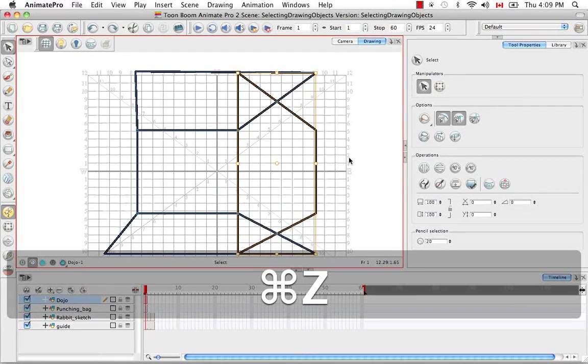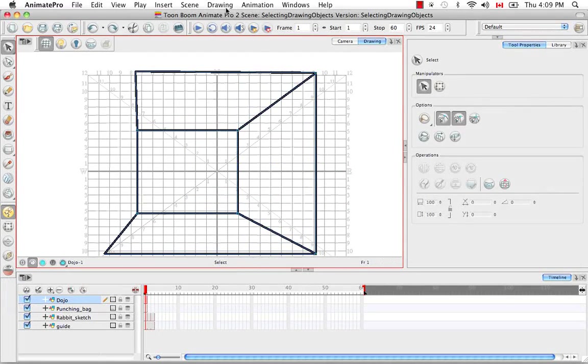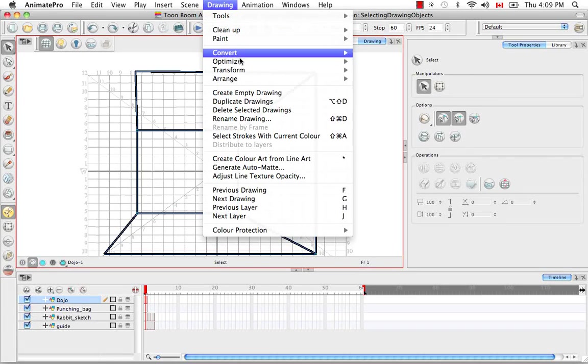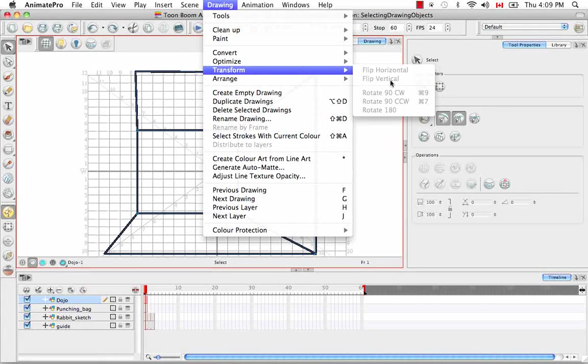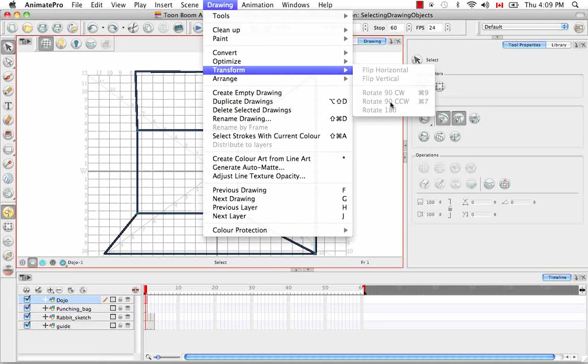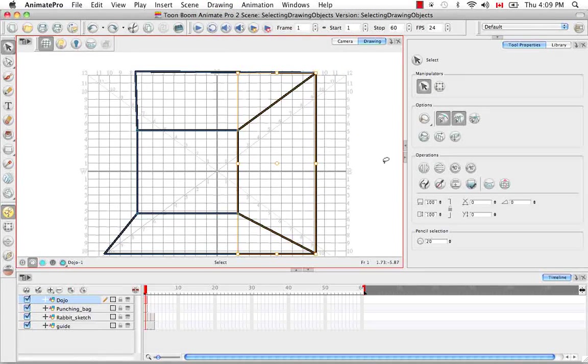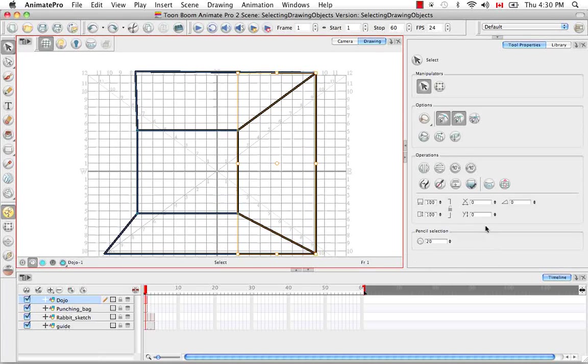These options also exist in the top menu. If you go to Drawing, Transform, you'll see that those menus are there. They're grayed out because I accidentally deselected our object here.